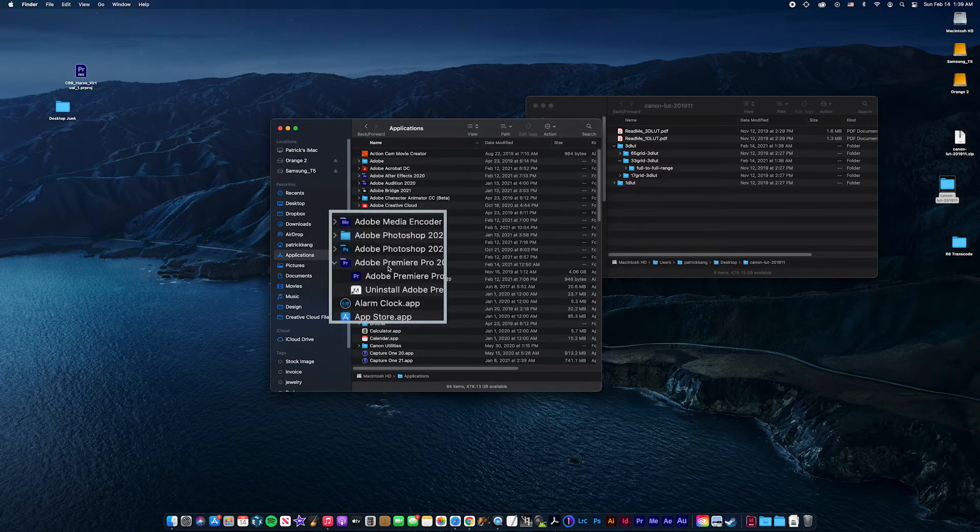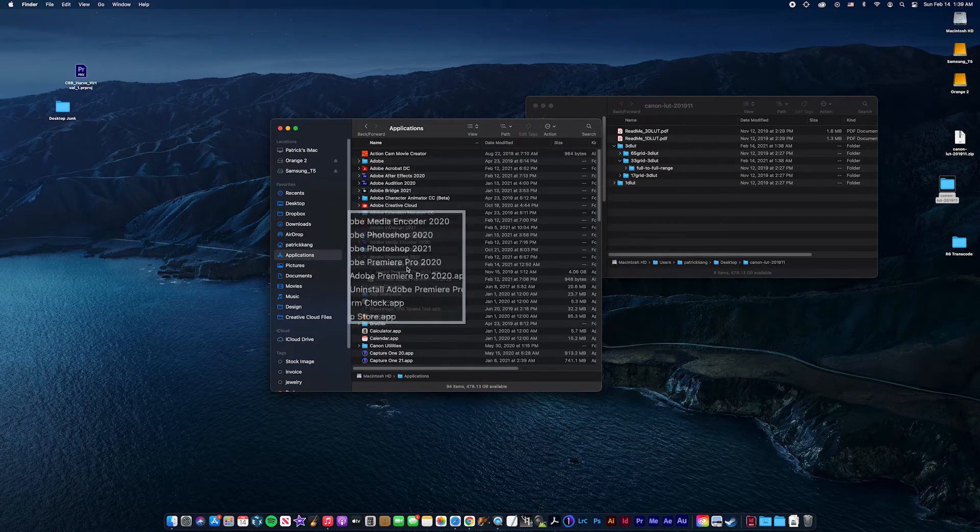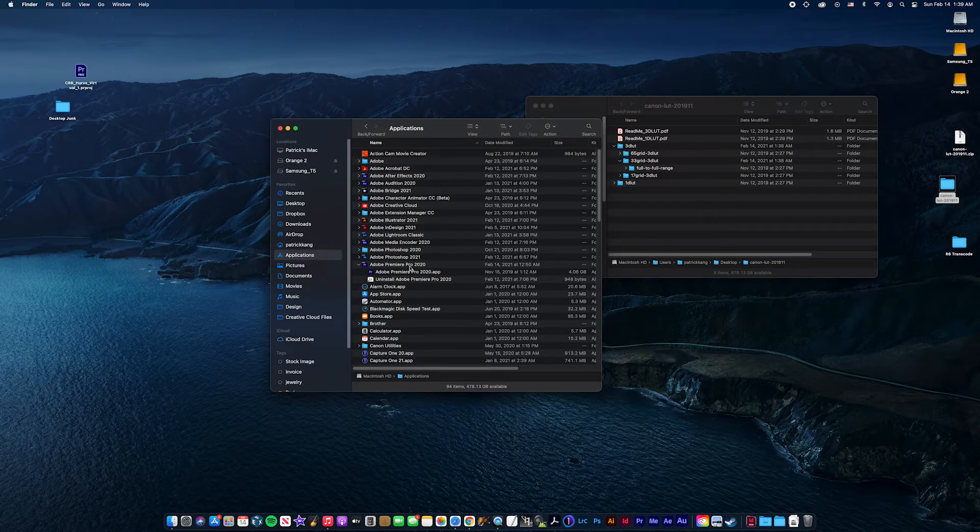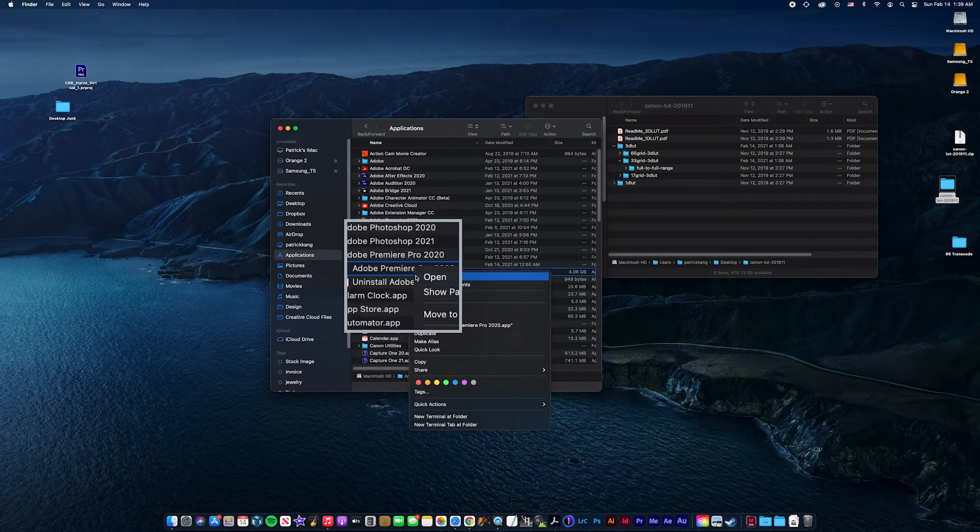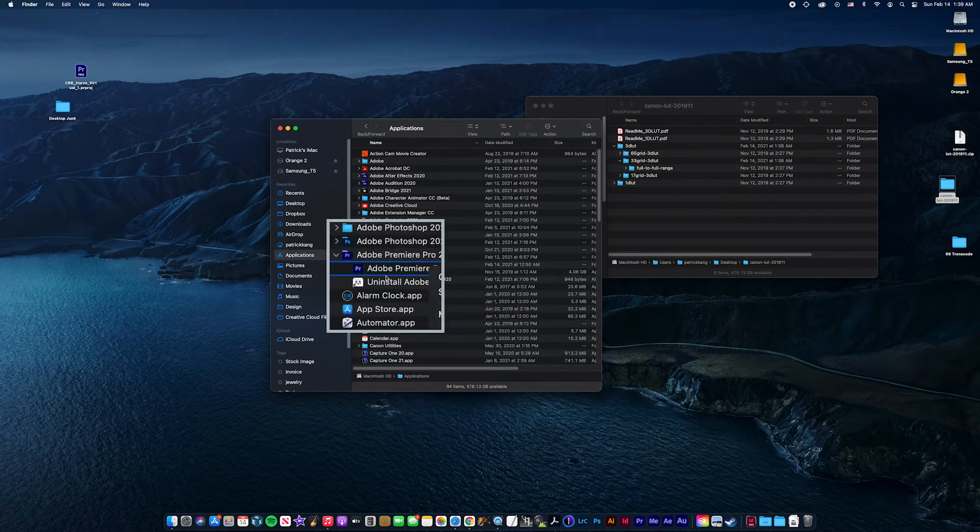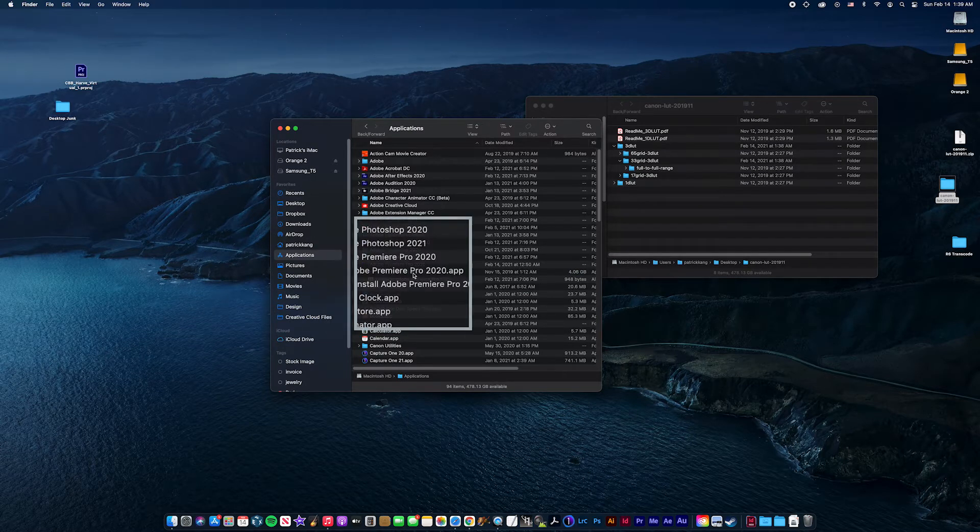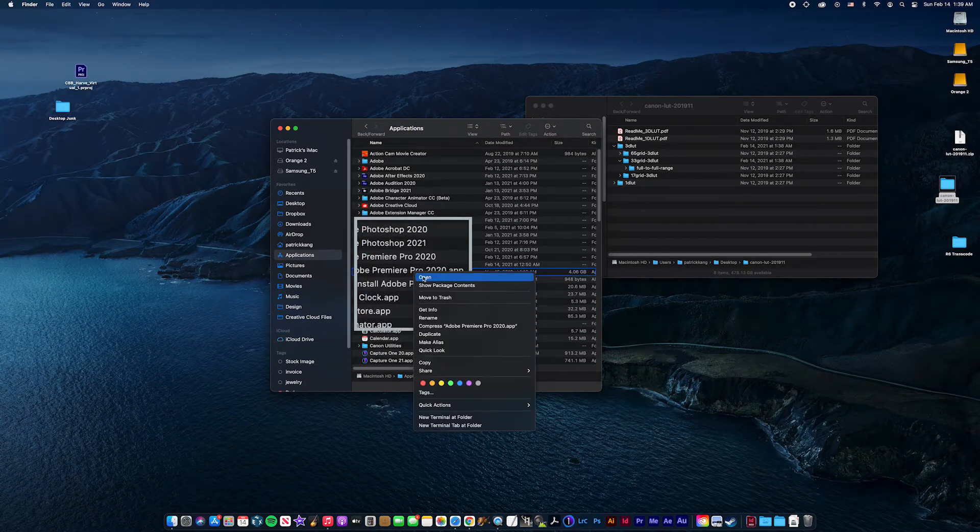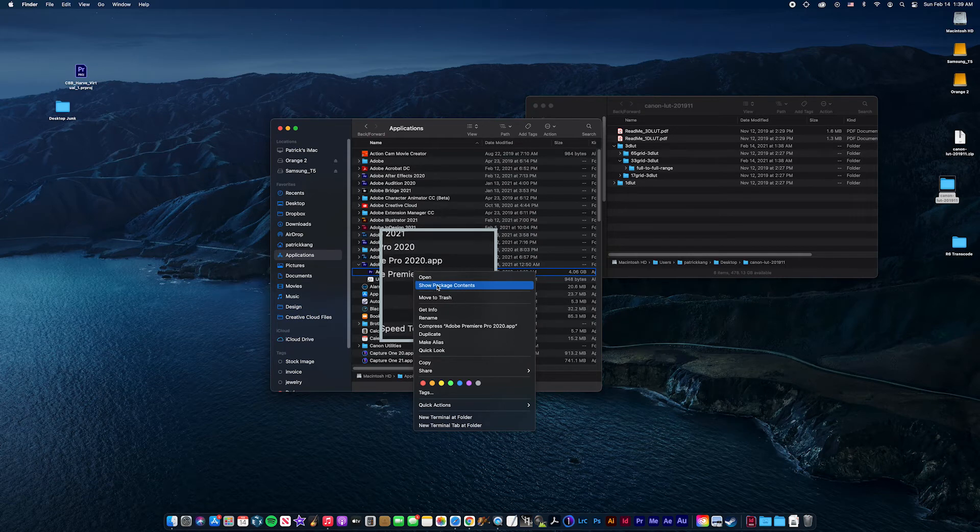You go here, and then you find your Adobe Premiere Pro, whatever version you have. I would right-click on the app, Show Package Contents.